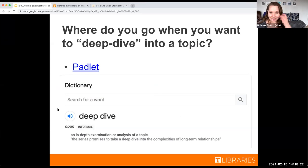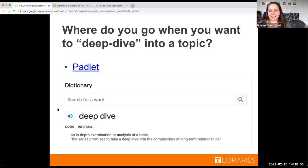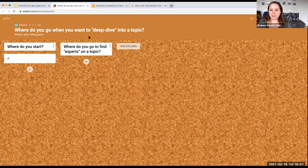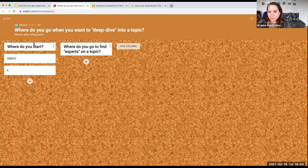My first question, which we're going to do an activity for, is: I want to know where you guys go when you want to deep dive into a topic. 'Deep dive' is an in-depth examination or analysis of a topic. Amber is going to drop our link to the Padlet in the chat. Where do you go when you deep dive? What's after Wikipedia, essentially? And where do you start or go to find experts on a topic?